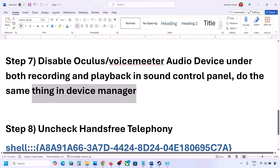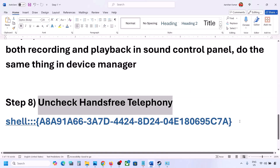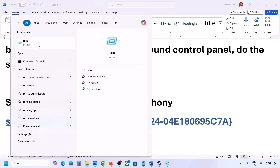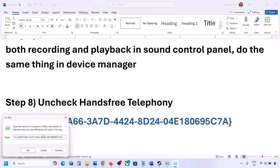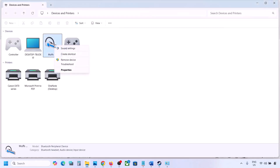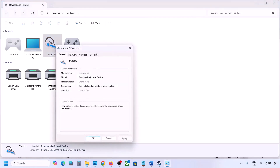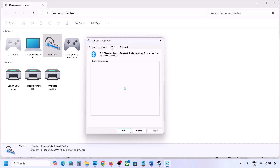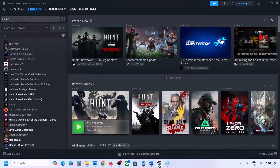The next step is to uncheck Hands-Free Telephony. Copy the command provided in the video description, type 'Run' in the Windows search box, open the Run box, and paste the command. Find your speaker or headphone in the list, select it, go to Properties, then go to the Services tab. Uncheck Hands-Free Telephony, hit Apply, and click OK. Then launch the game and check the sound.